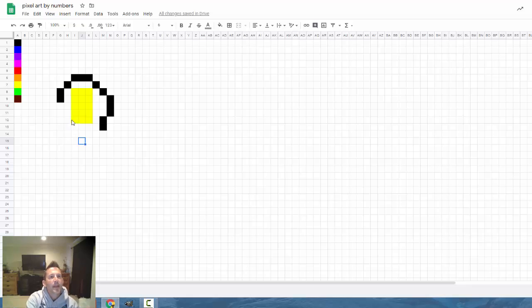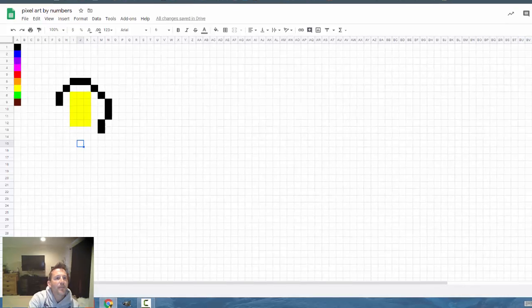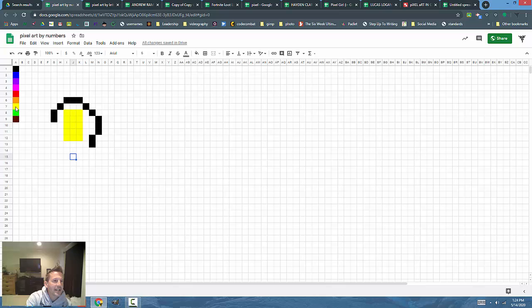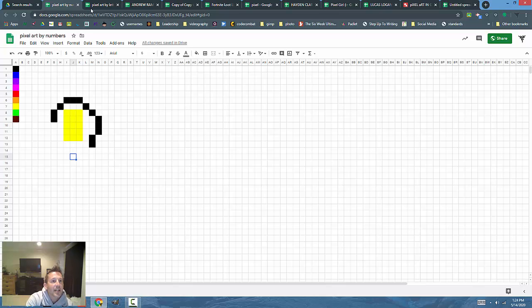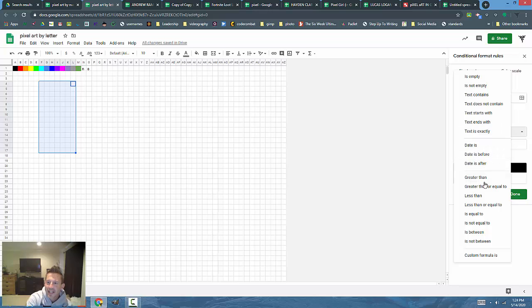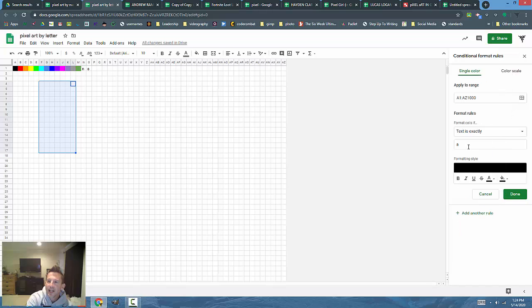You'll also notice that sometimes my students will say nine colors isn't enough and I only have nine numerical keys. So I'll sometimes do it by letters. Instead of saying the value is equal to something, I'll say the text is exactly and I'll do A, B, C, D, E, F, G.